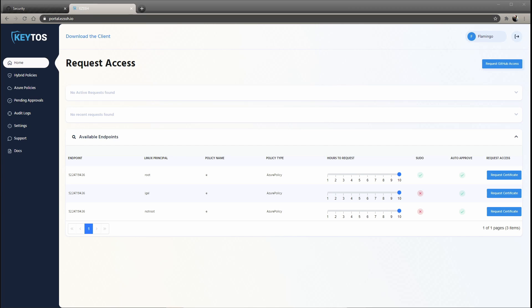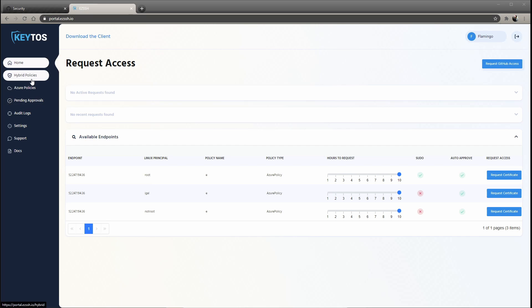So EasySSH allows you to access endpoints in two different ways. There are the Azure policies that will automatically read your Azure endpoints, and you can even auto-add EasySSH to those endpoints, or you can have a hybrid that can be multi-cloud or on-premises. Today we're going to do hybrid policies. If you want to check out the Azure policies tutorial, make sure to check out that video.